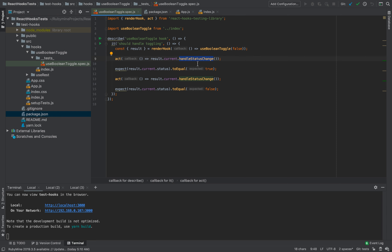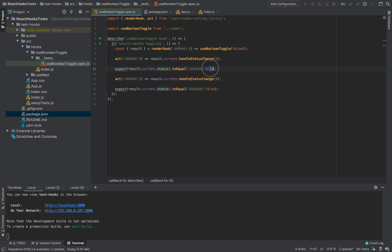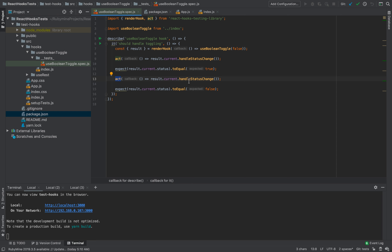To execute some method, we use the act function. Act is a special function that emulates the behavior of the hook inside the browser. We call act with a callback function and inside we execute handleStatusChange. After that, we compare result.current.status — it should be true because the default was false and we toggled it. Then we again use act and execute handleStatusChange, and the value becomes false again.